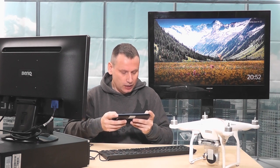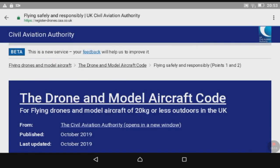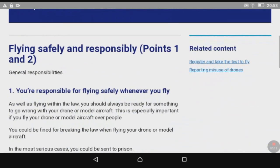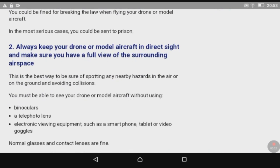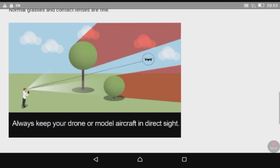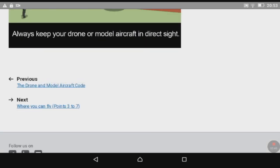So let's move on. The contents cover flying safely and responsibly. As you can see, it says you're responsible for flying safely whenever you fly. Always keep your drone and model aircraft in direct sight. It's telling you don't fly behind trees - not only can you lose visual sight by flying behind trees, but you could also lose connection from the controller to the aircraft itself.